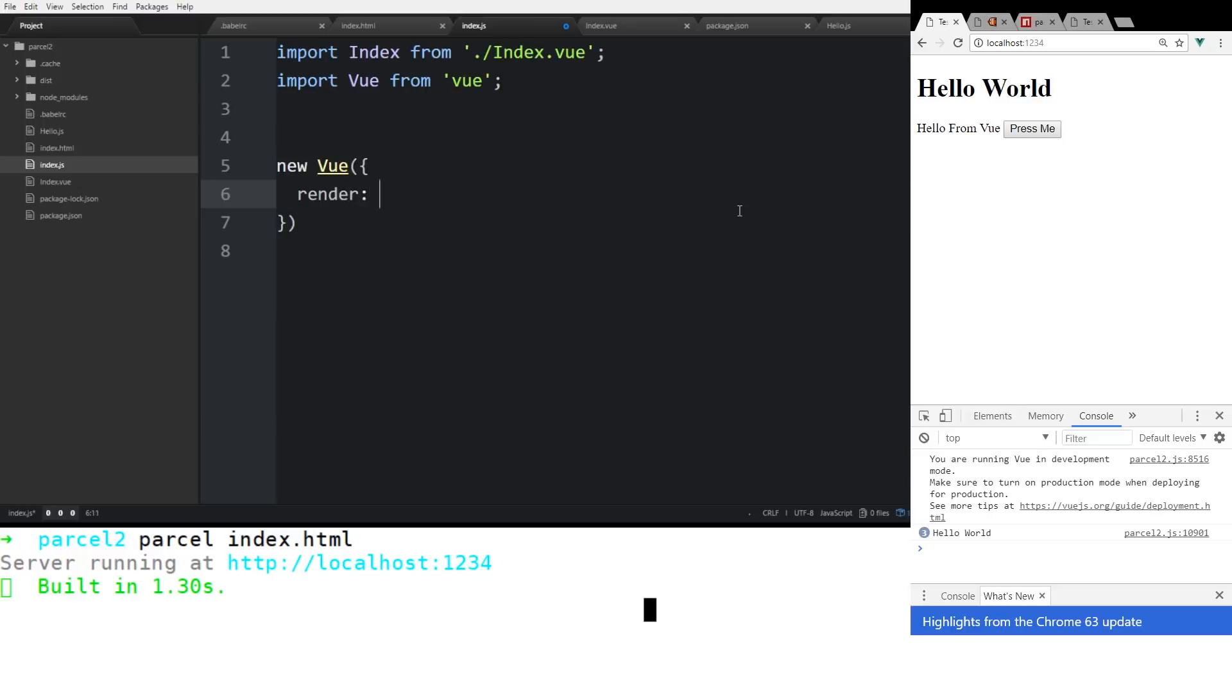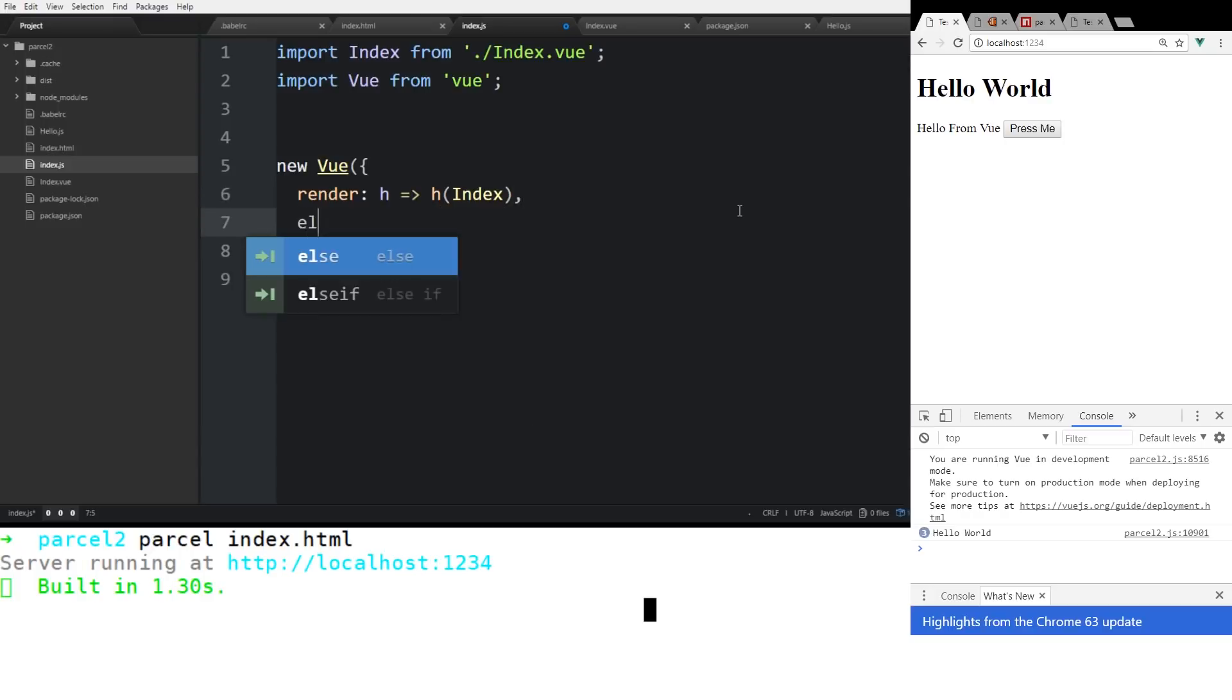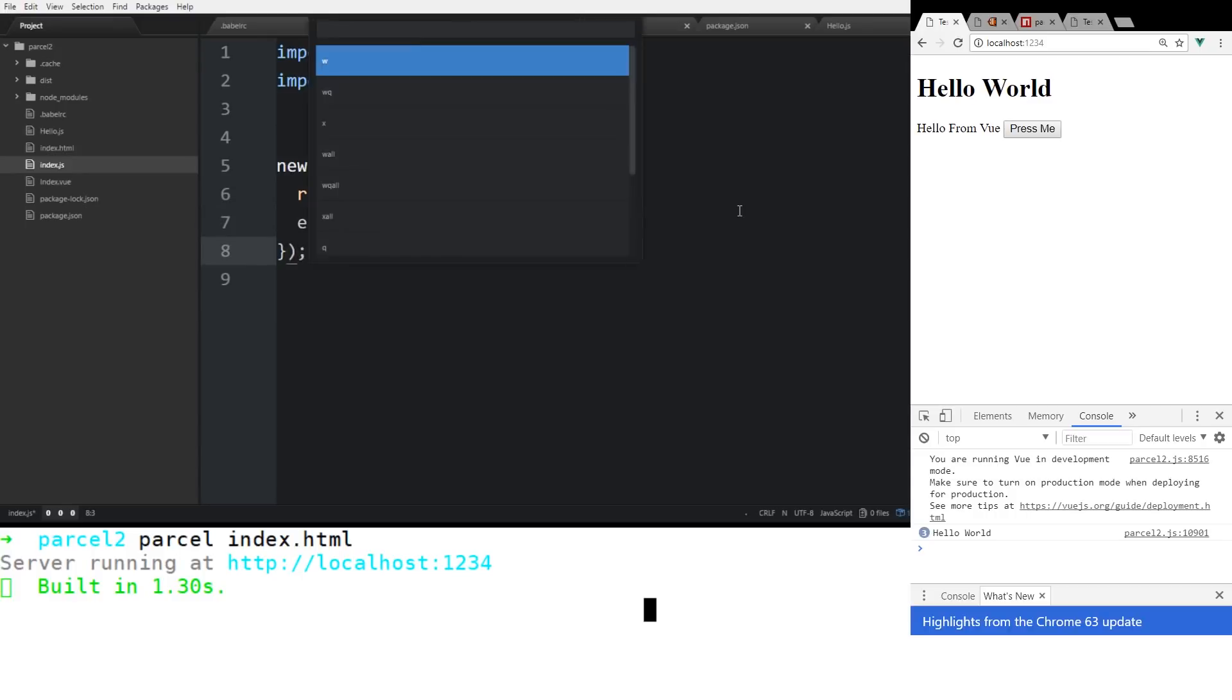And then here we just do a new Vue just like we did before, but this time we're going to use the render function. Now I did a video on the render function before, so you guys can check that out. So this is the same thing as createElement, but usually everyone uses just this h. So we're going to use the index we put in and then we're going to have the entry point into app. So that is pretty much it.